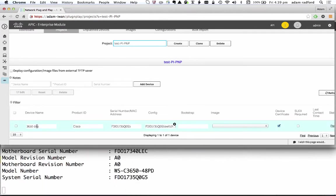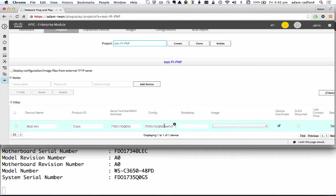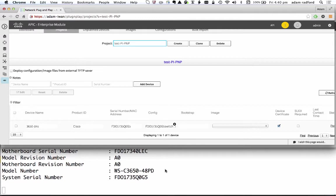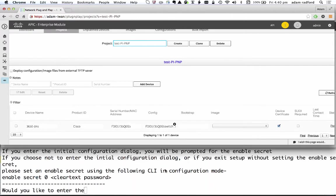If I go back into projects and look at my project you notice now there has been a rule created with the name, product ID, serial number and a configuration file. Now that that rule has been set up once the switch starts to boot it's going to use, in this case it's actually going to use DNS to contact the controller. It could use DHCP option 43 but in this case it's going to use DNS.